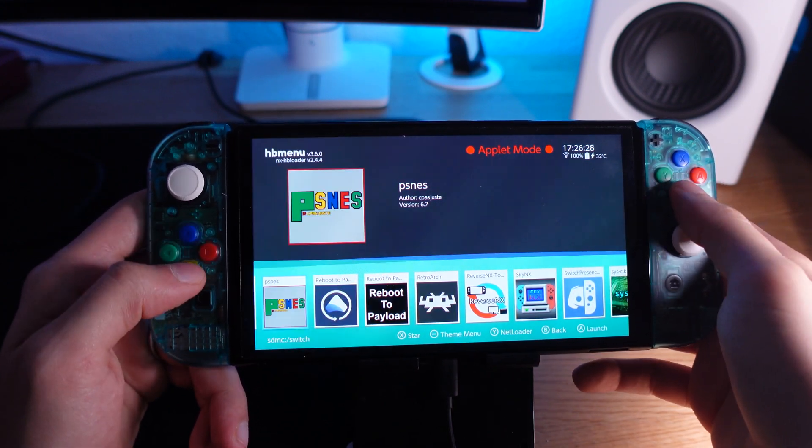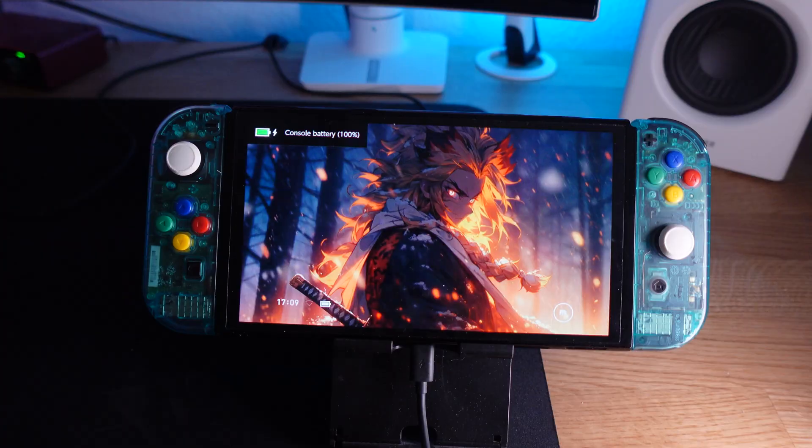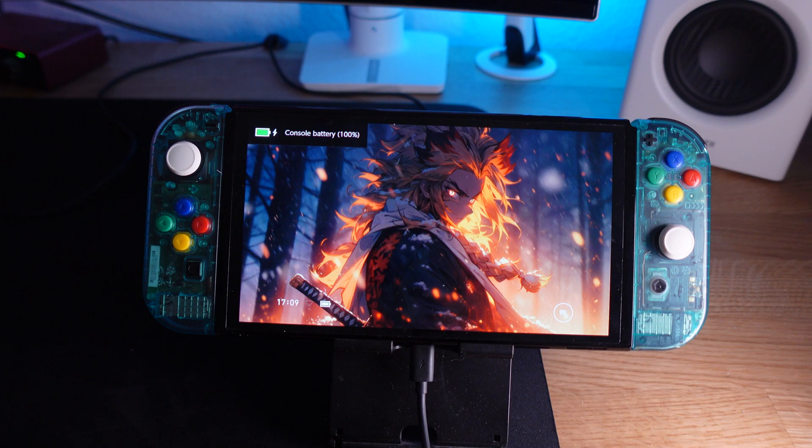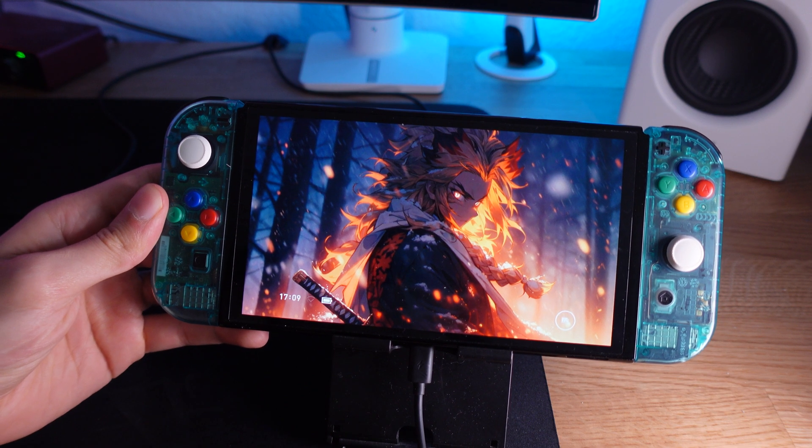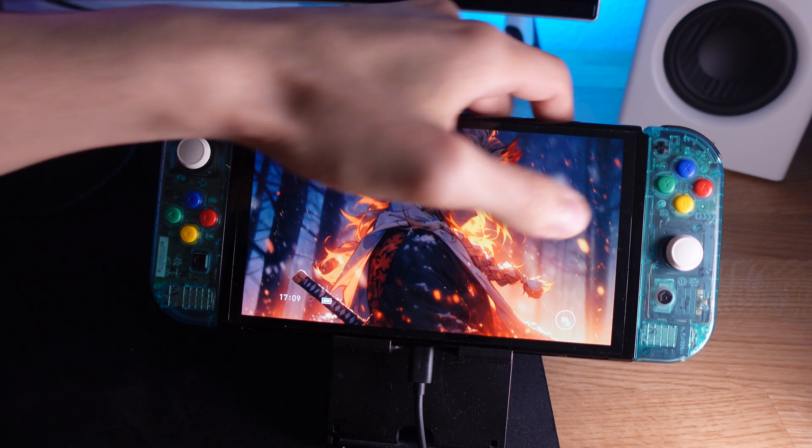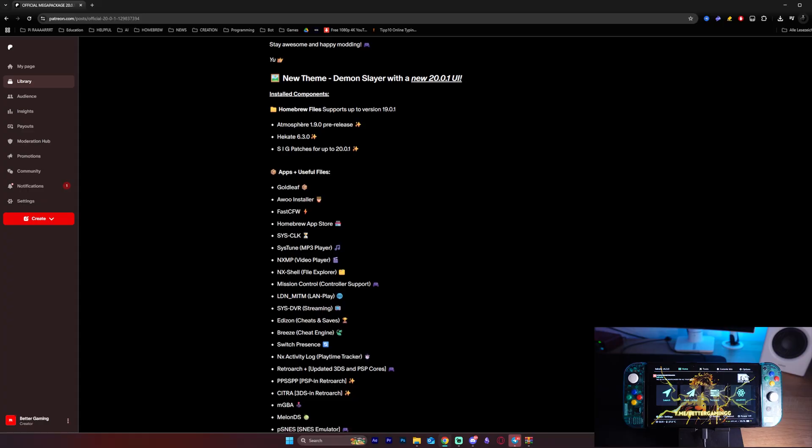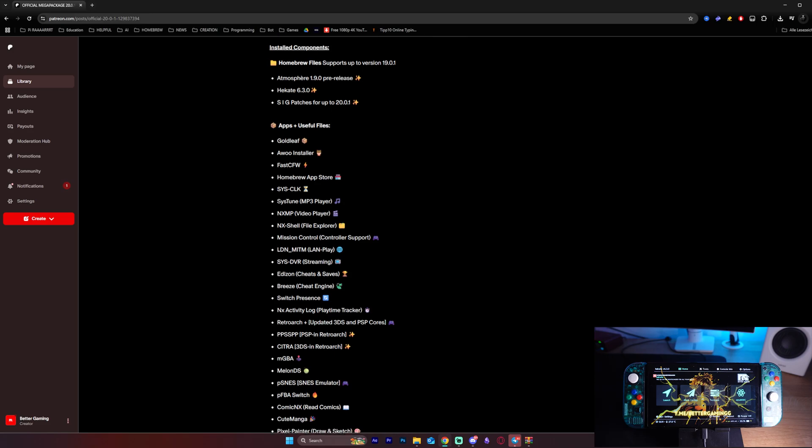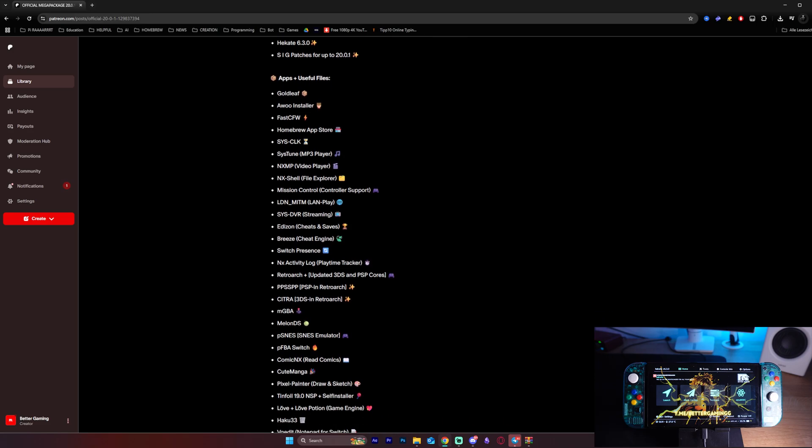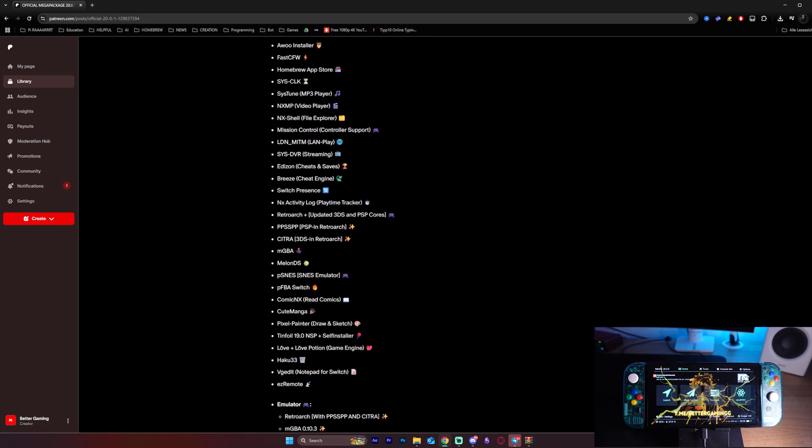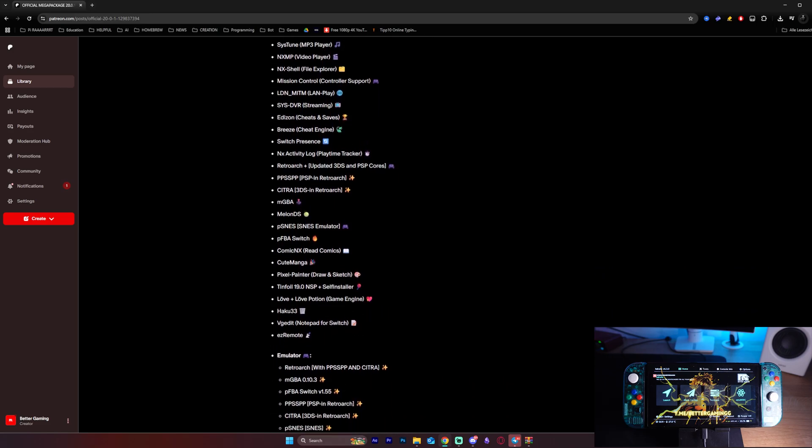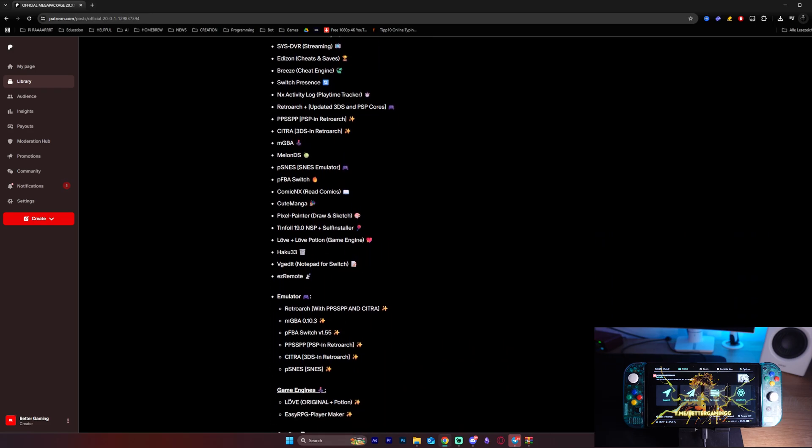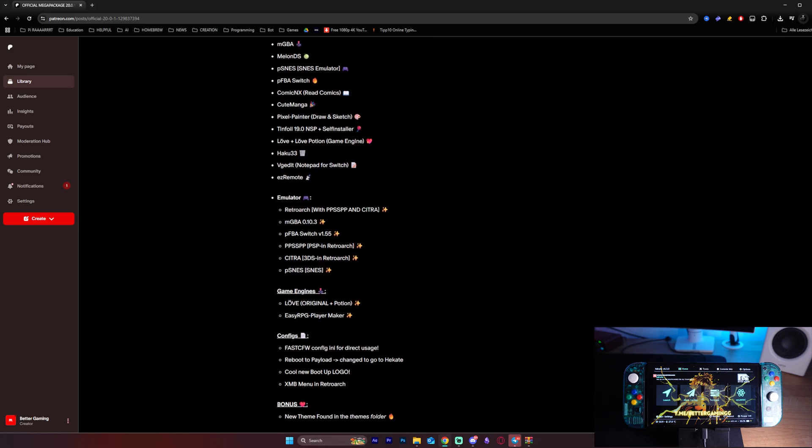This all-in-one pack has everything: a brand new Demon Slayer theme that gives your Switch a jaw-dropping anime makeover, 50 plus homebrew apps, emulators and more! Today we're gonna show it off and walk you through how to install it step by step.